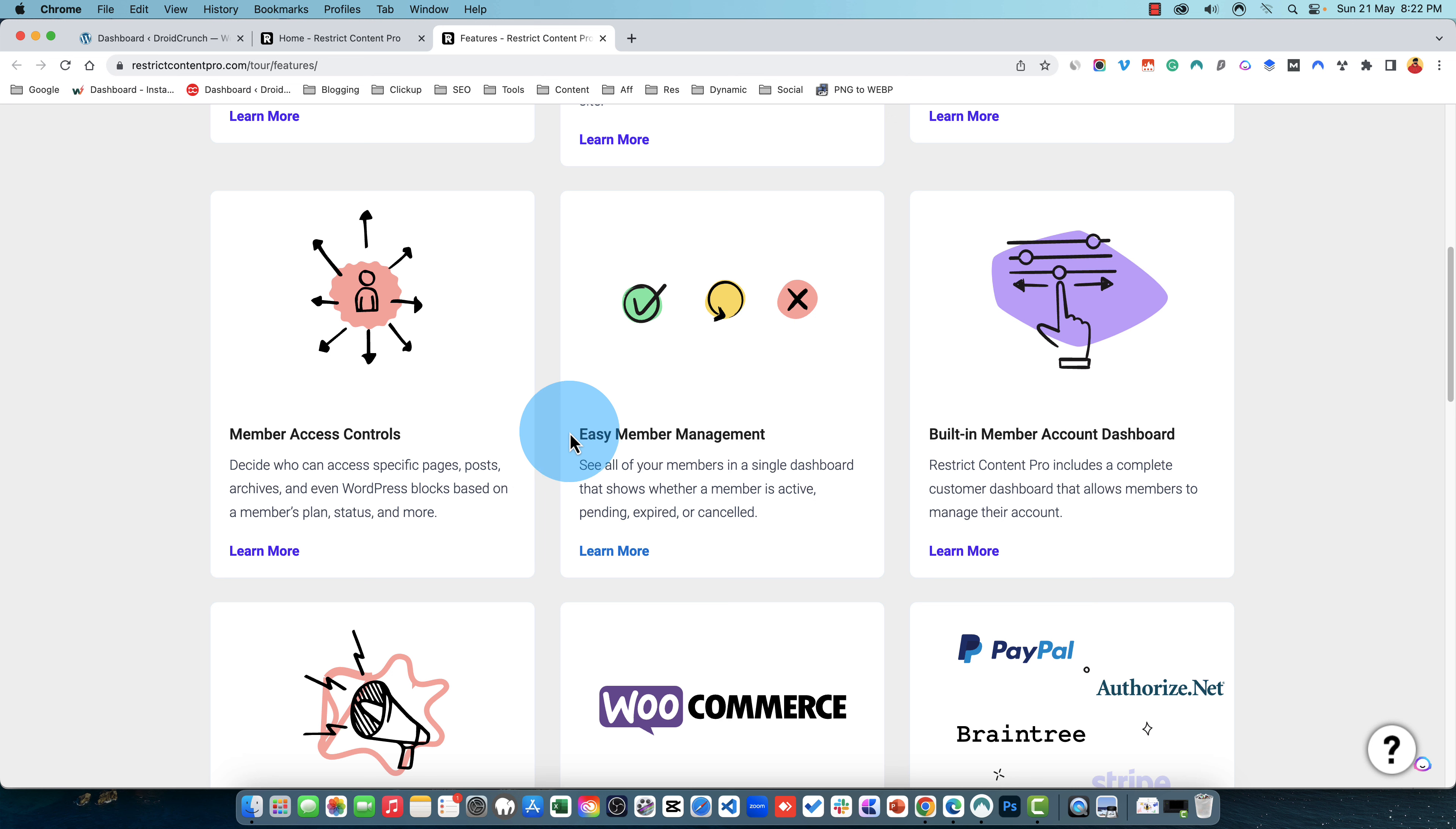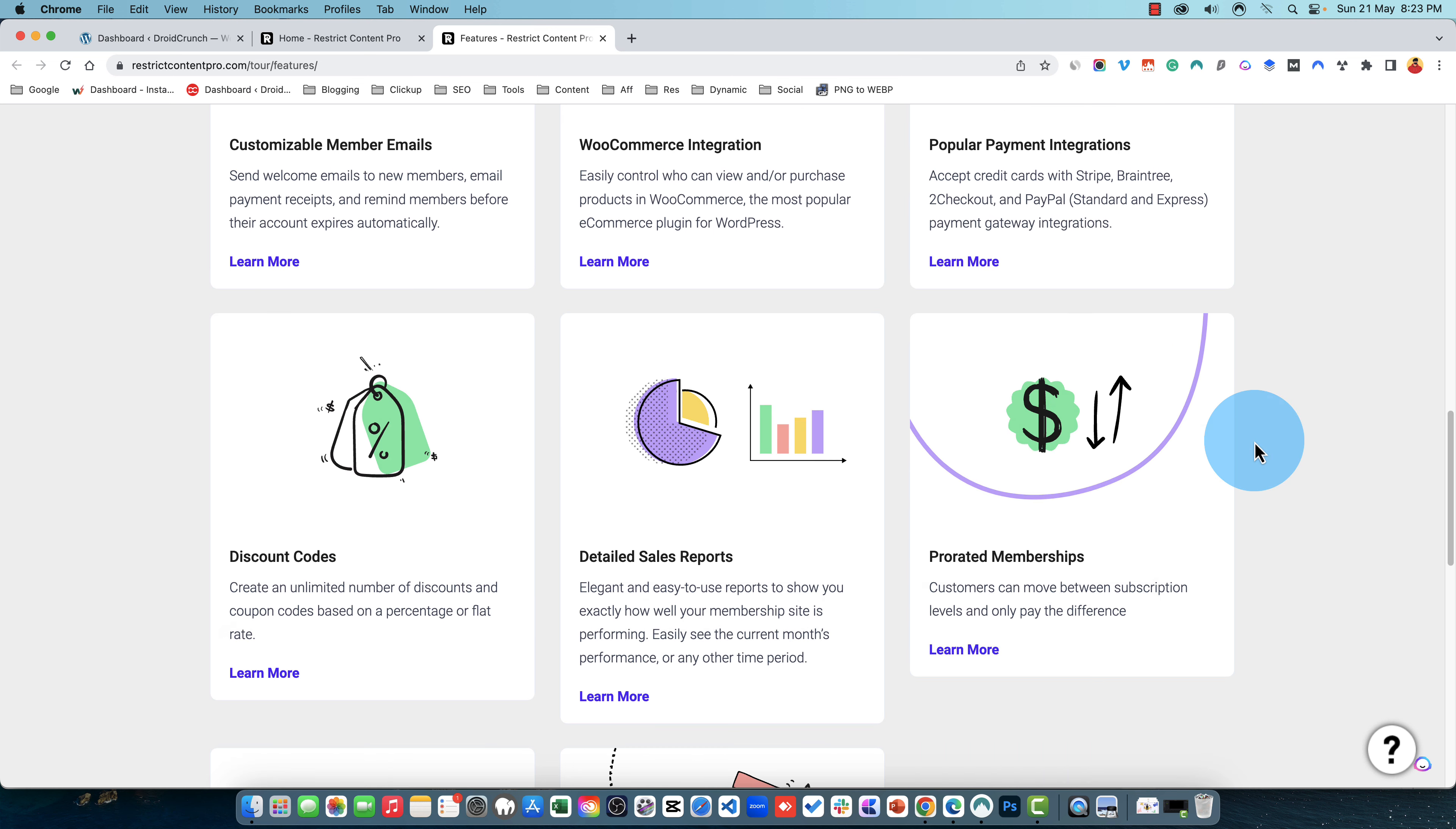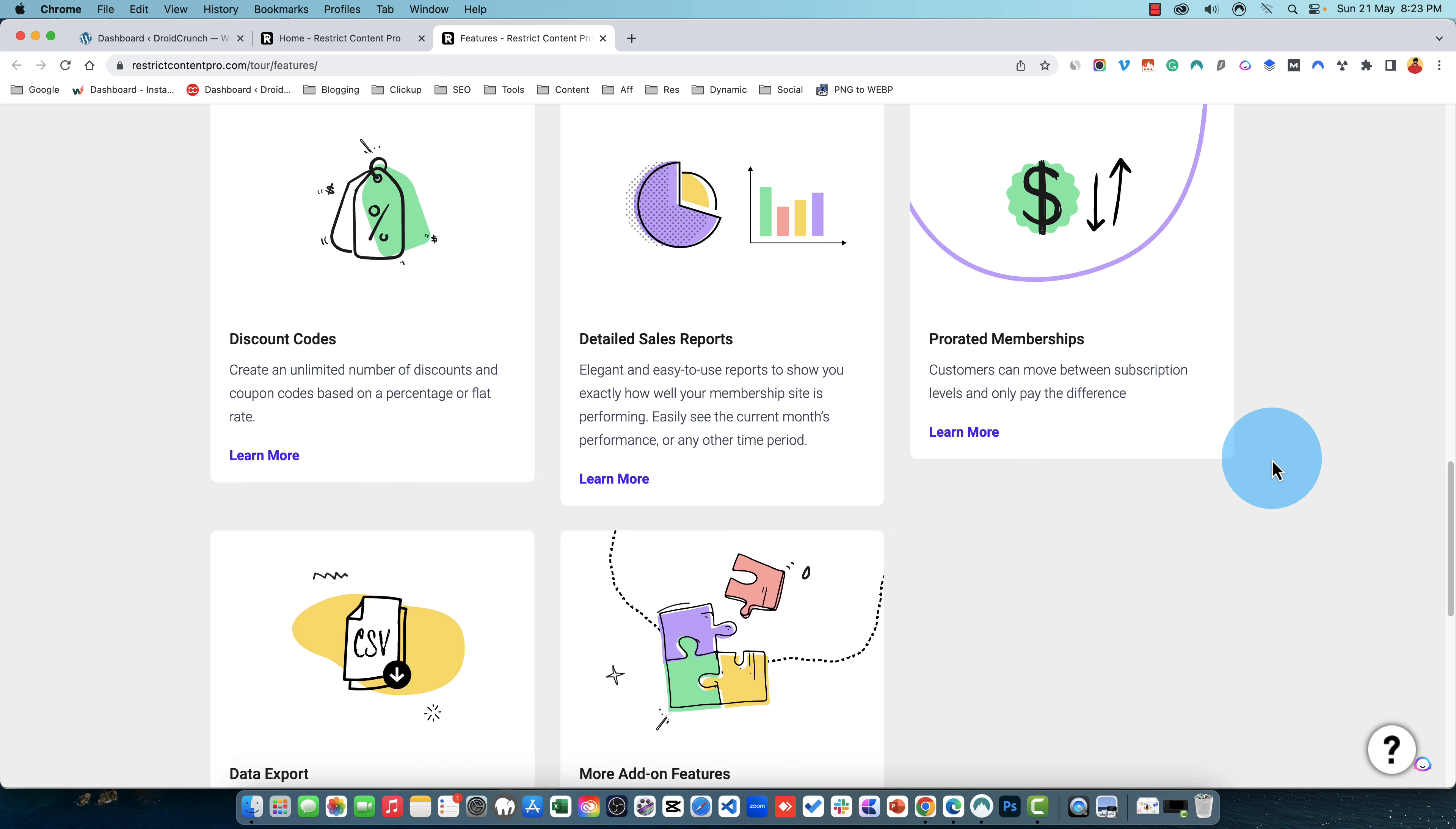You can easily manage the members. There's a built-in member account dashboard. There are customizable member emails options available. There is WooCommerce integration. There are popular payment methods that are accepted and the integration to those are also available like Stripe, PayPal, Authorize.net and all that. You have discount code option so that you can improve your click-through rate or the conversions about these memberships. There are very detailed reports available. There are some add-ons by using those add-ons you can enable some more of these features. There's a pro-related memberships available as well.